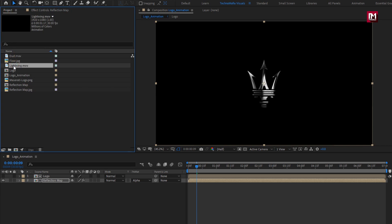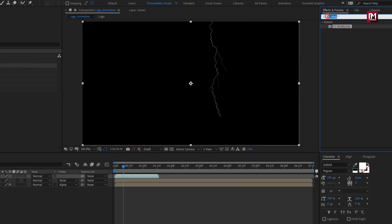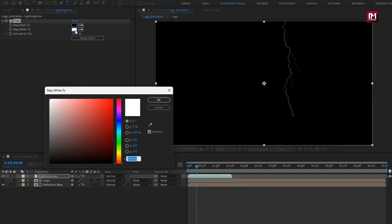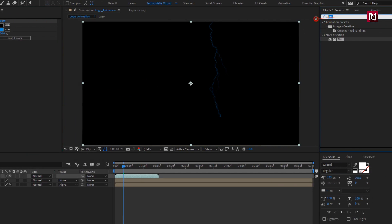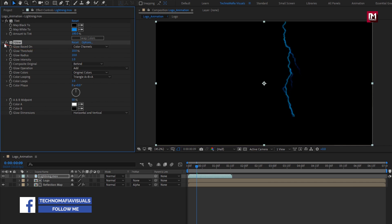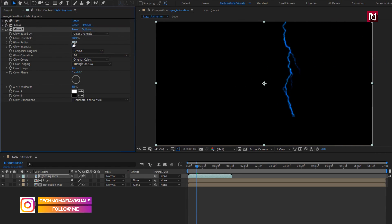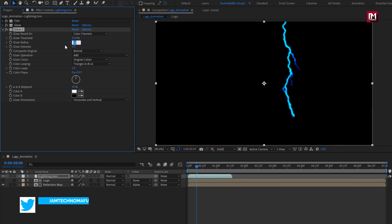Now let's add the lightning media file to the timeline. In effects and presets, search for 'tint' and 'glow' — add them to the lightning media file. Here you can set any color of your choice. Now in effects and presets, search for 'glow' and add it to the lightning media file. Set glow threshold to 10%. Now again add glow, set glow threshold to 15% and glow radius to 200.